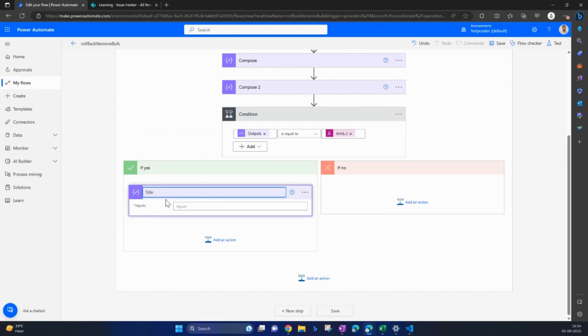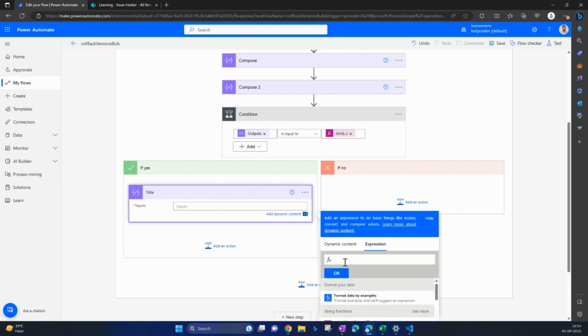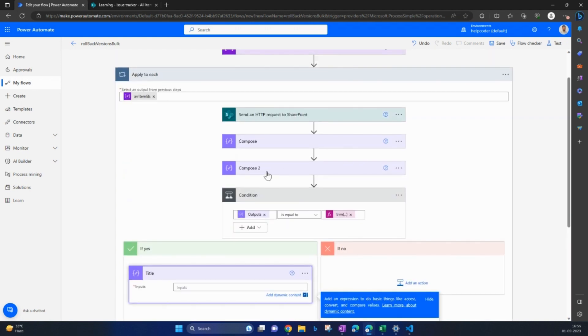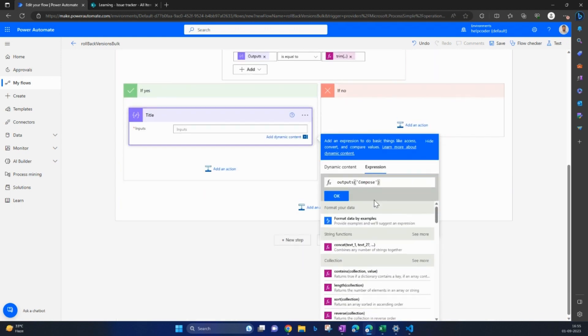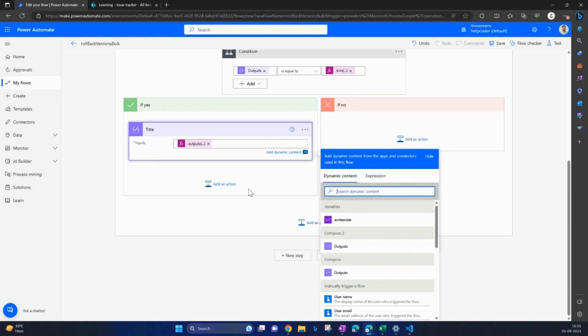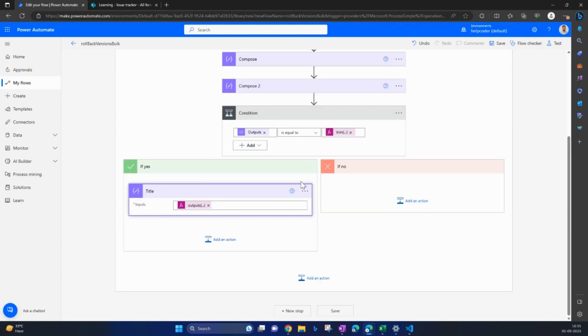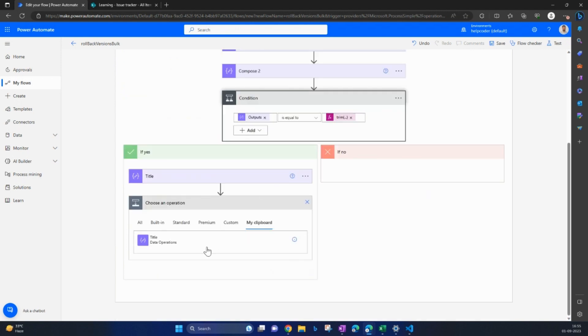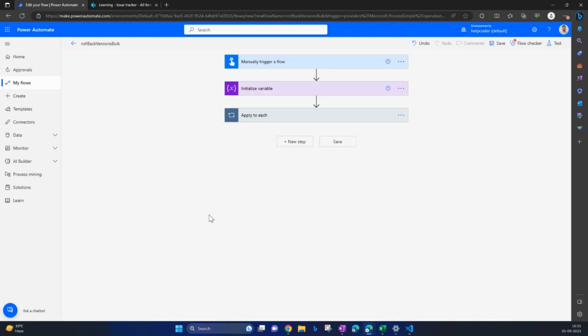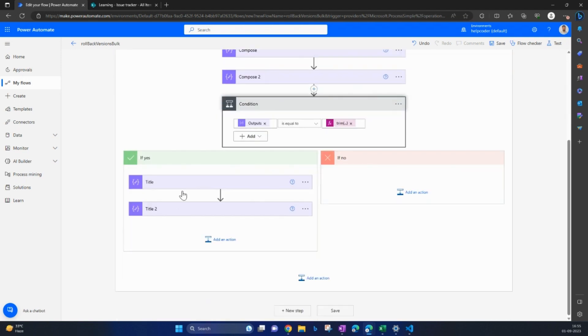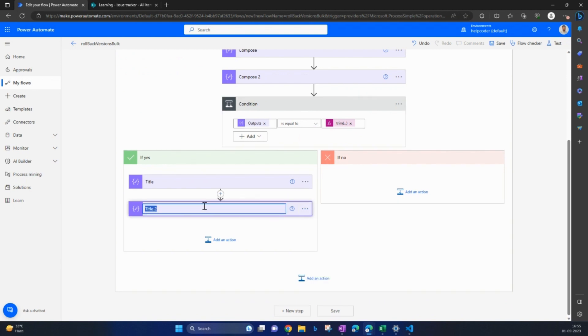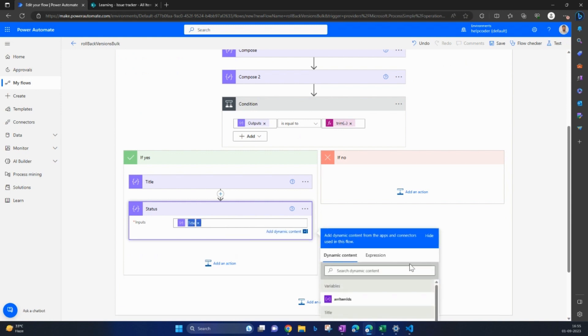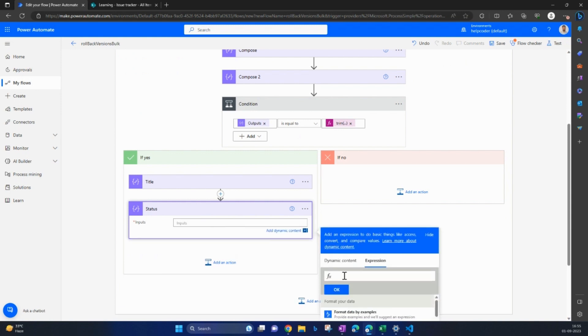And this is going to be title. Output compose - this we are referring to as this object contains the version 1.0 data. Out of this, I want title. Click on OK. Similarly, copy paste this. If I come here, my clipboard, we have the compose action here. It collapsed. Rename it to status. OK. Now click here, outputs, compose and the column name.